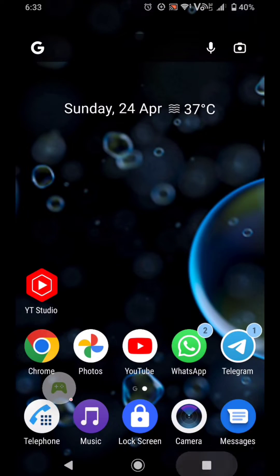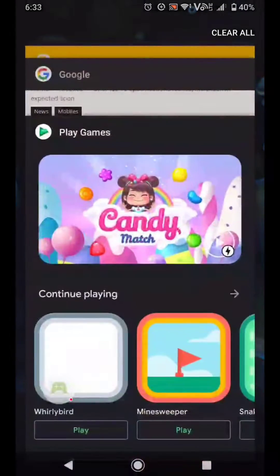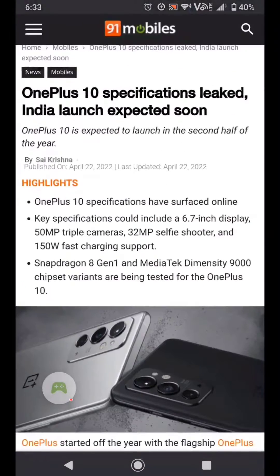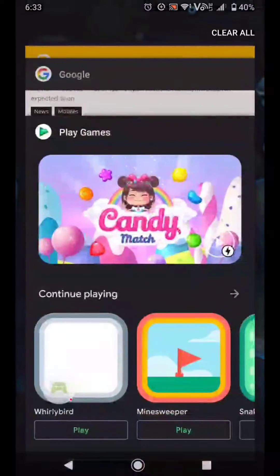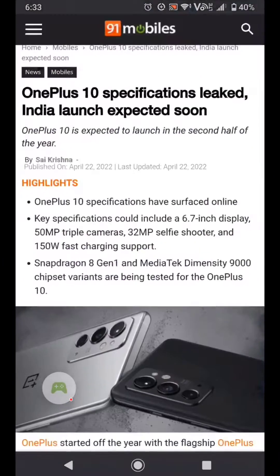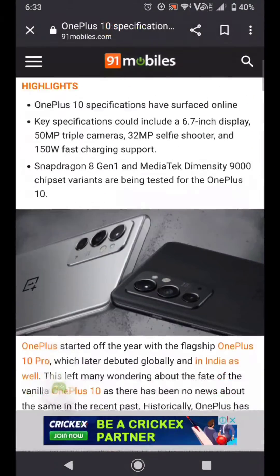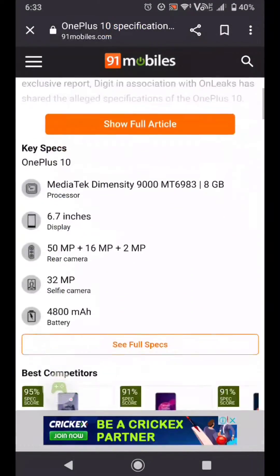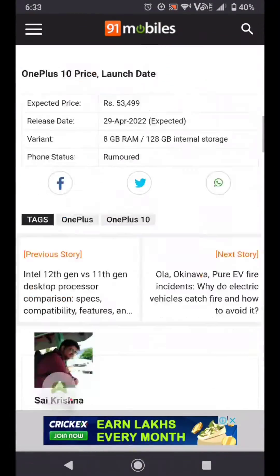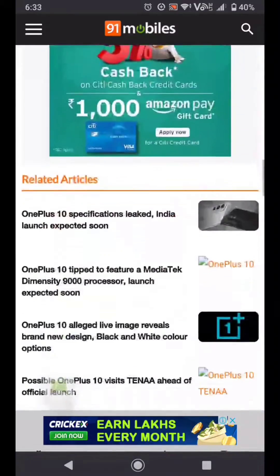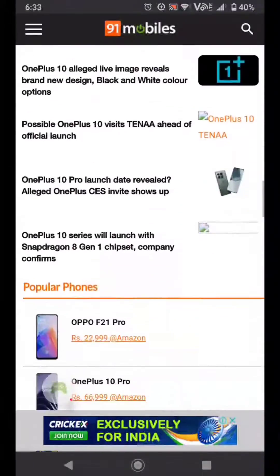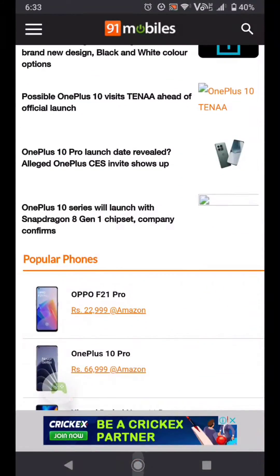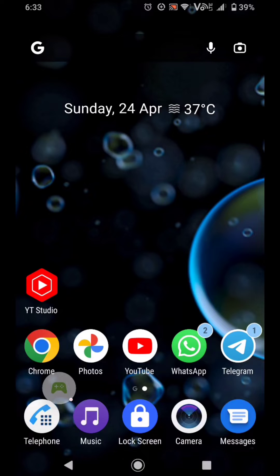Hello friends. In this video I will guide you how to enable system-wide ad blocking without using any app on any Android. I am browsing this web page and there are some advertisements just like this.